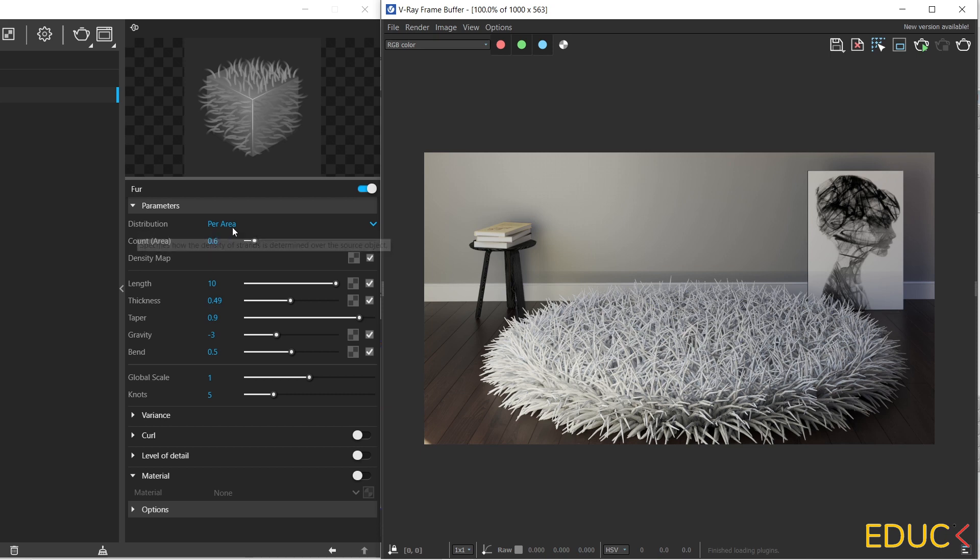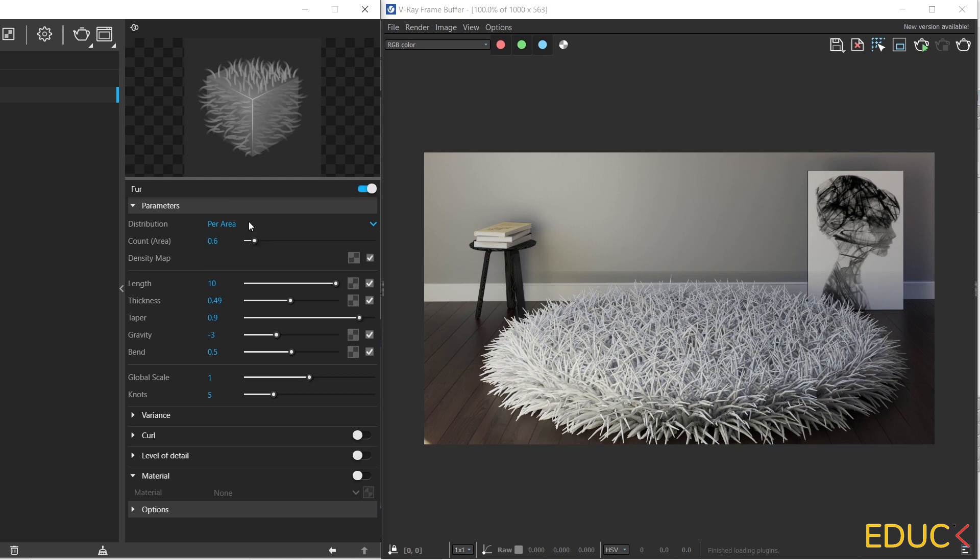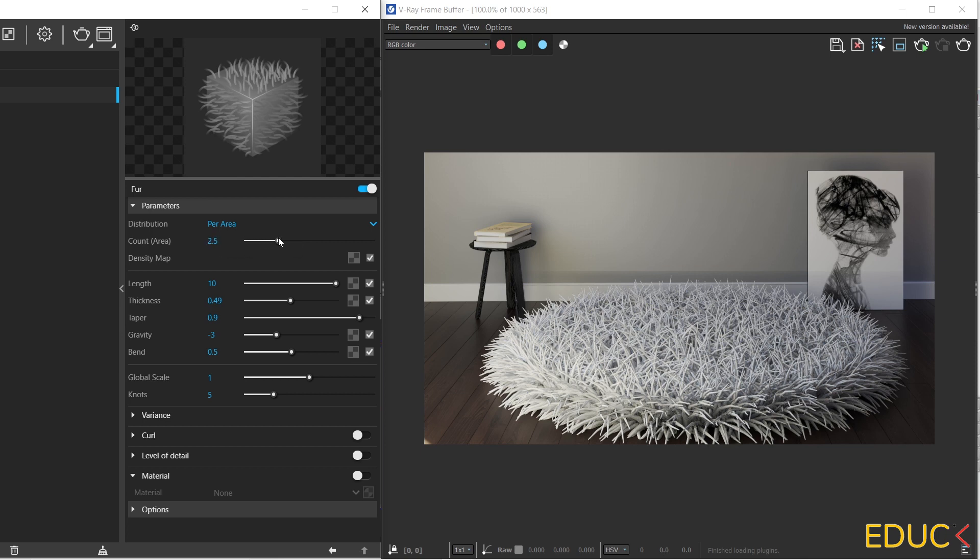We can choose distribution per area or per face. I always choose distribution per area and here I can set the value. For example, if I set 1 and I work with centimeter units, it means that I have 1 strand per square centimeters. If I set it to 3, I have 3 strands per square centimeters. And I can change the density of the strands in the carpet.